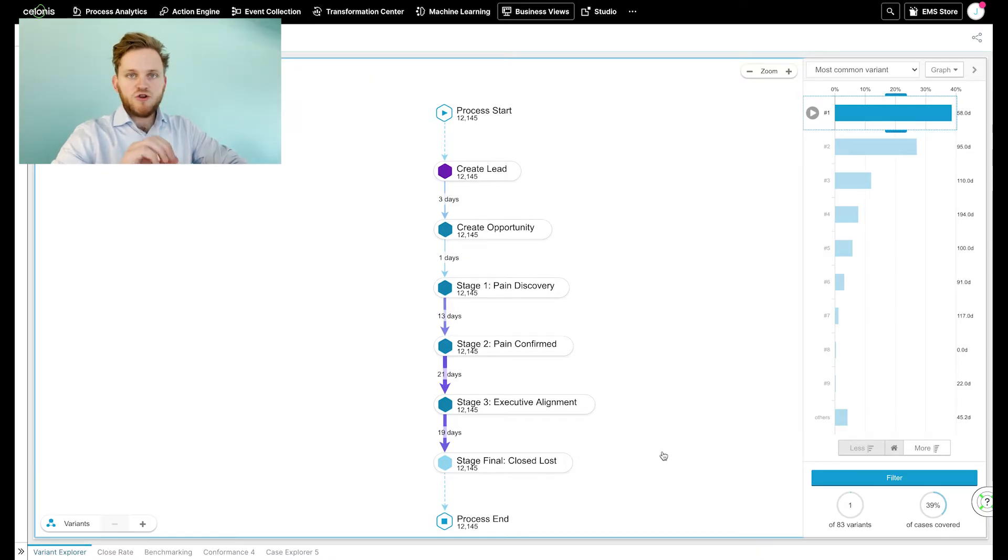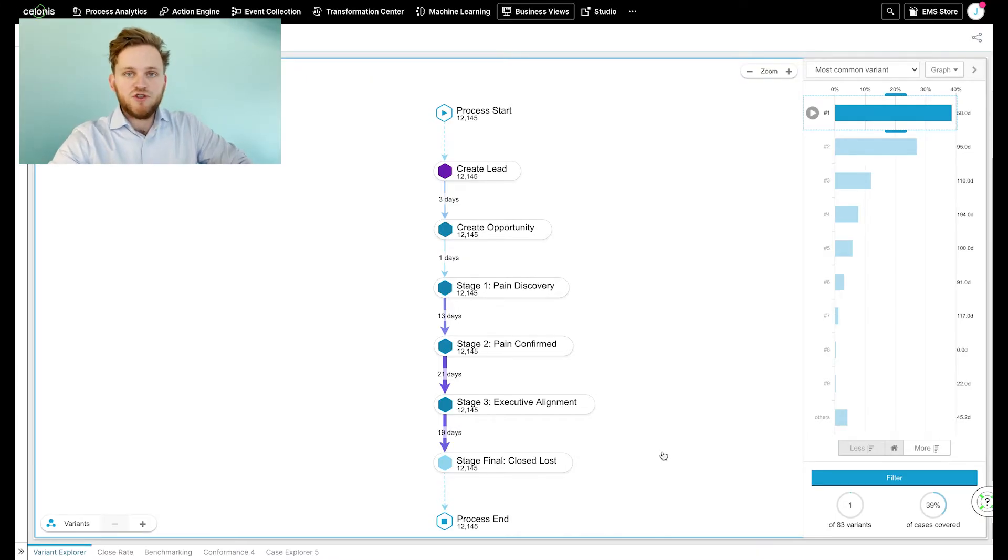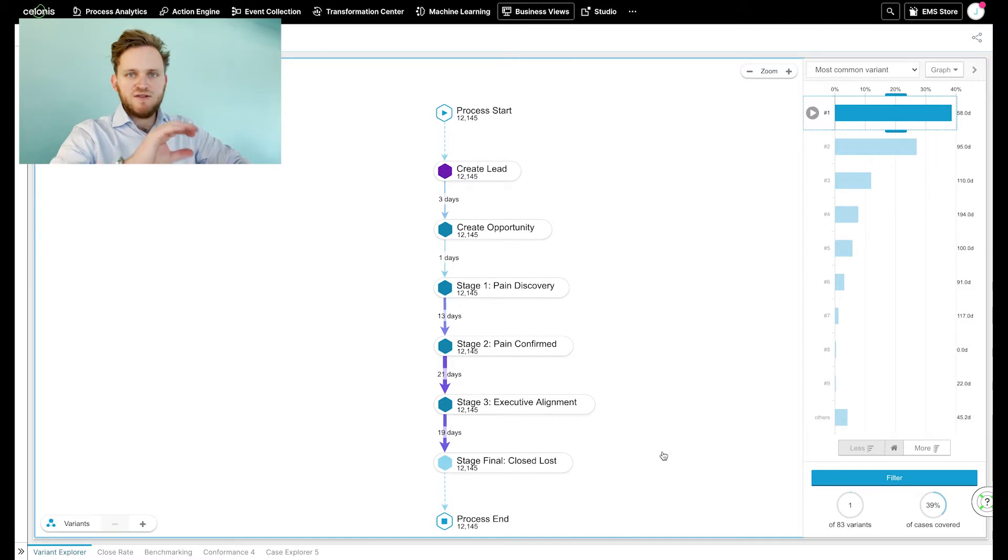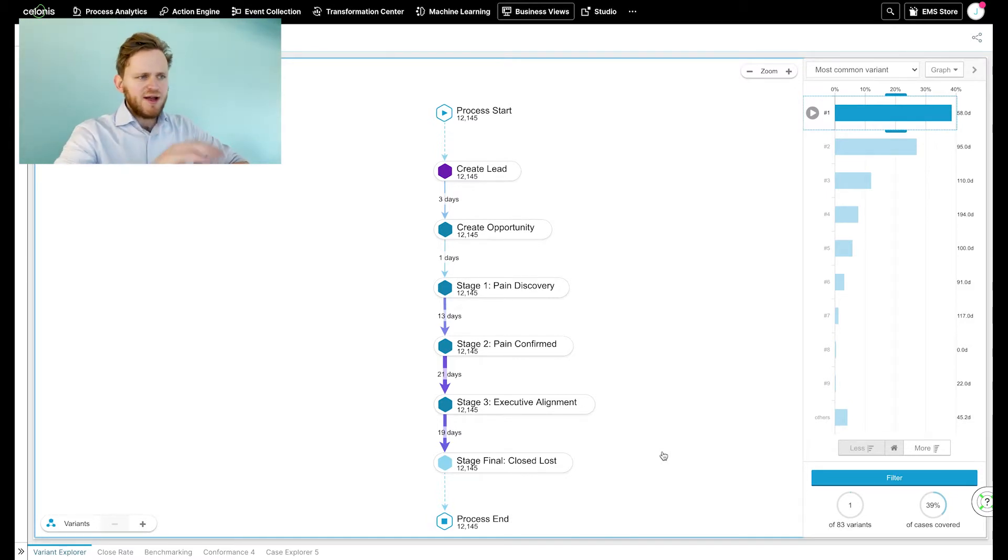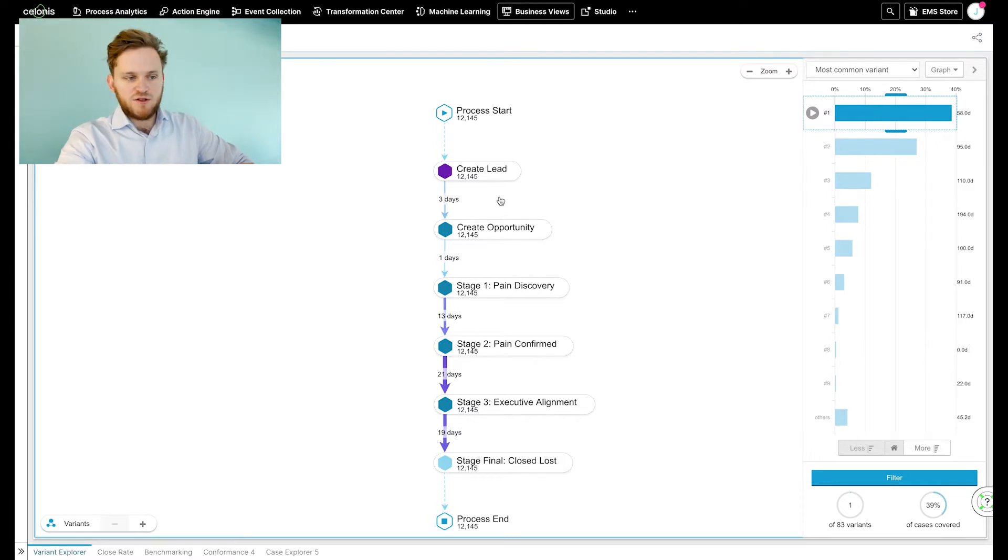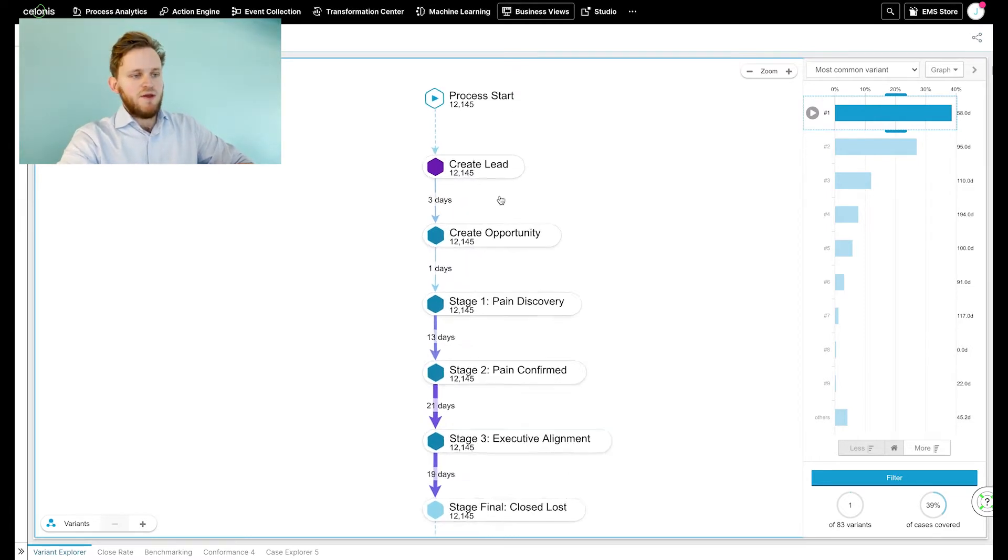Well, let's see directly in the demo what that's all about. Here we are in the process mining platform of Celonis. Everything you'll see in this demo is based on data from a Salesforce system. What we're looking at right now are those digital breadcrumbs I talked about earlier.